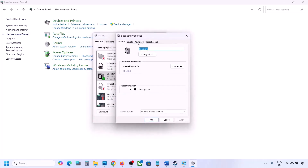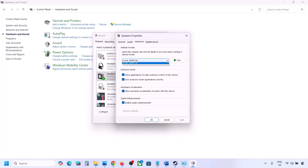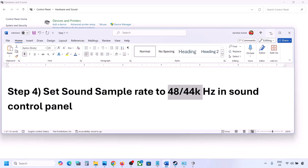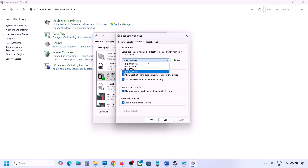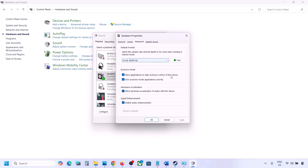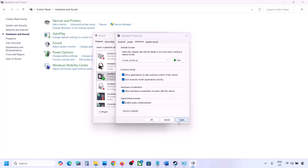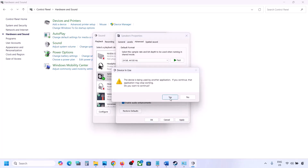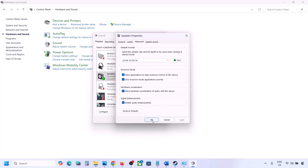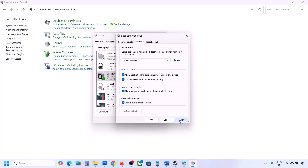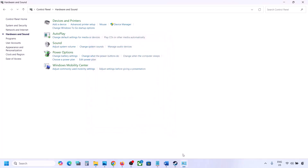Make a right click on your audio device and go to Properties, then go to the Advanced option. Here you can try 48,000 or 44,000 Hz. Try 24-bit 48,000 Hz — hit Apply and click OK. If that does not work, try 24-bit 44,000 Hz, hit Apply, click OK, and then launch the game and check.